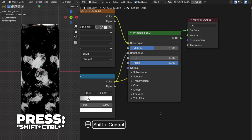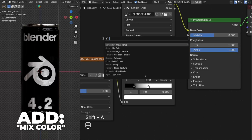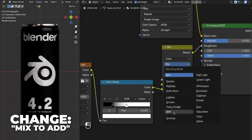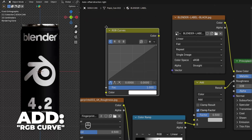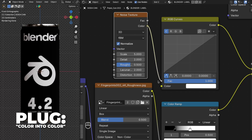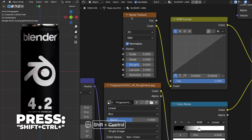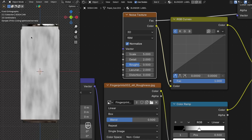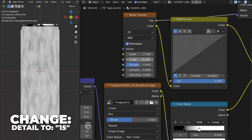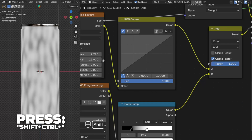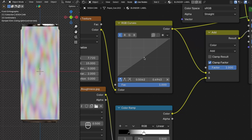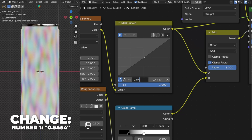Press Shift plus Ctrl plus the Principled BSDF. Add a Mix Color node and place it right after the Color Ramp, then change the Color input to the B slot and change the blend mode from Mix to Add. Add an RGB Curve node and plug the Color into the A input on the Mix Color node. Change the Factor to 1. Then add a Noise Texture node and plug its Color output into the color, and press Shift plus Ctrl plus the Noise Texture node — when you see the gray and white preview you know it's correct. Set the Scale to 7.72, the Detail all the way up to 15, and the Roughness to 0.